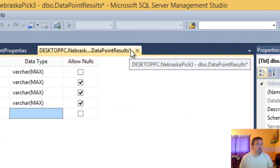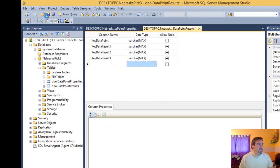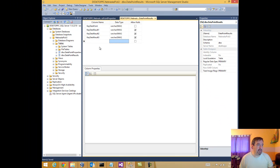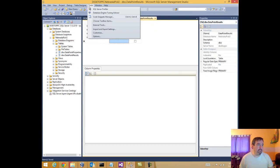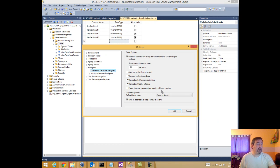Notice the asterisk is still here telling me that my design hasn't been saved. I'm going to click Save, and this time I didn't get that warning. Before, when I had 'Prevent saving changes that required table recreation' checked, it would give me that message — actually it wasn't even a warning, it was blocking the change entirely. By default this option is selected, so just something to be aware of.